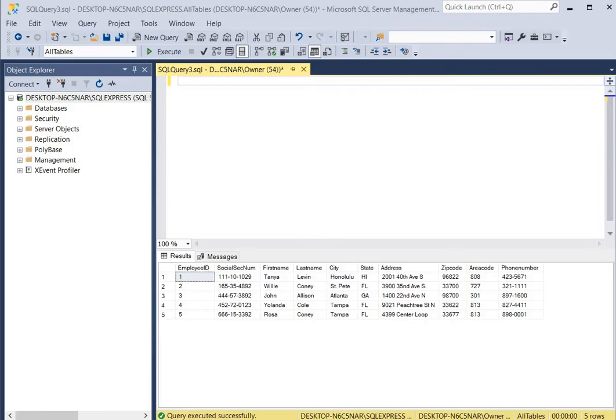Take a look at the table below. This table is the employees table and as you can see it contains five records. What we're going to do is copy all of these records and paste them into a new table that we're going to create on the fly.